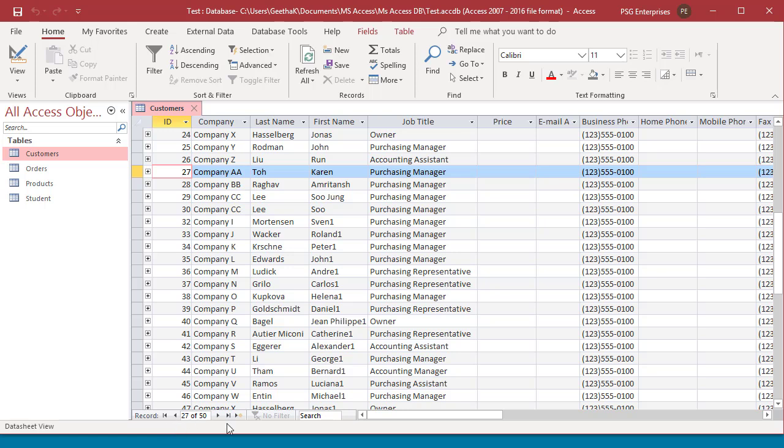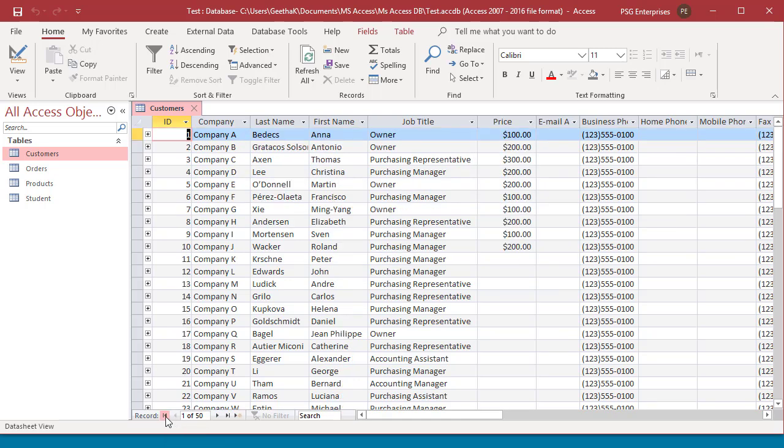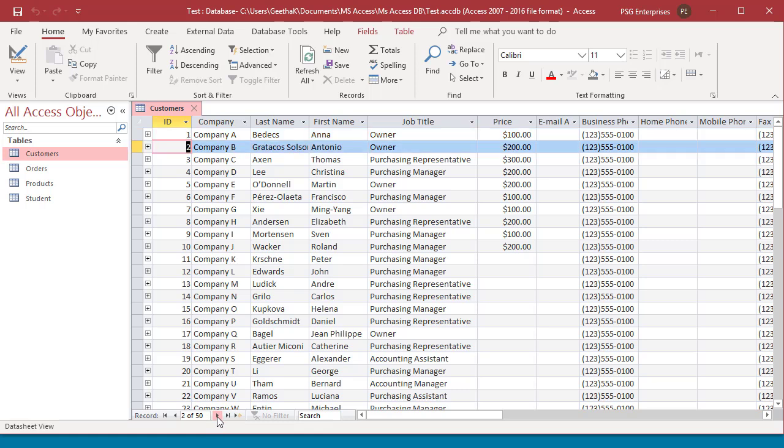You can navigate between records by using the navigation buttons at bottom. Click on arrow buttons to navigate to the first, previous, next or last record.